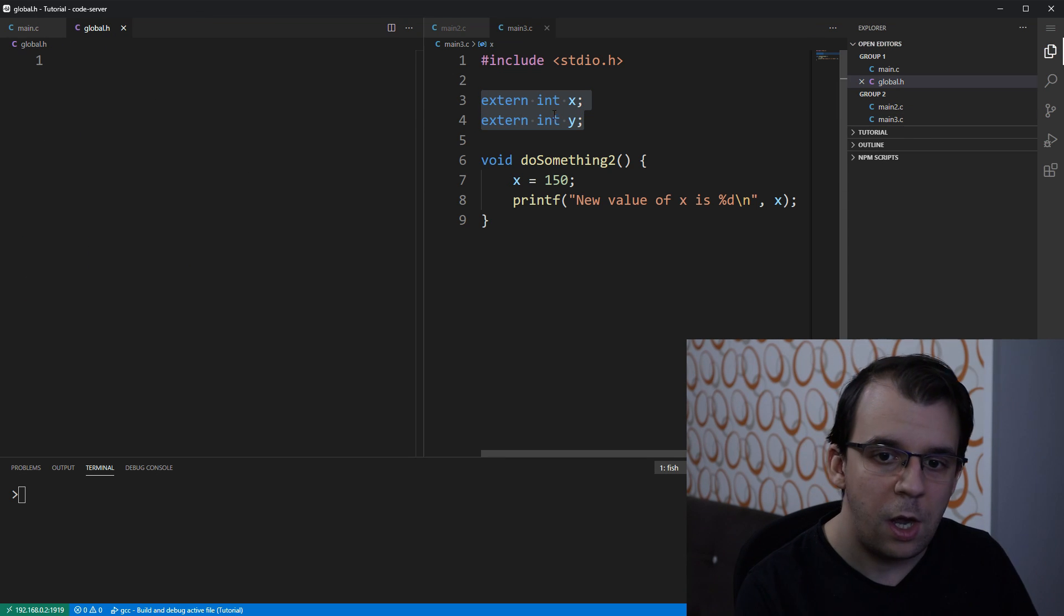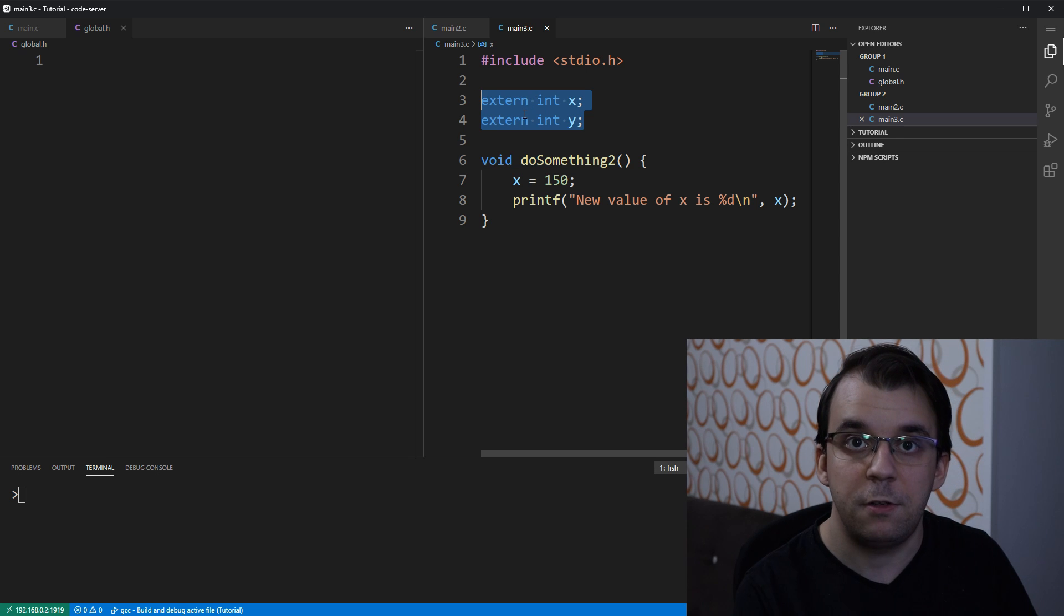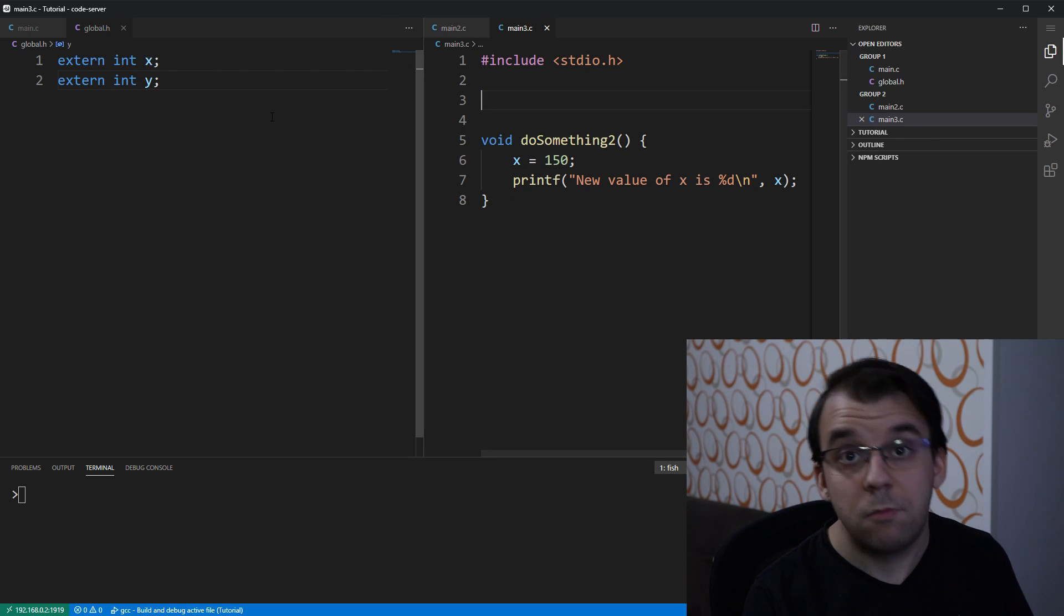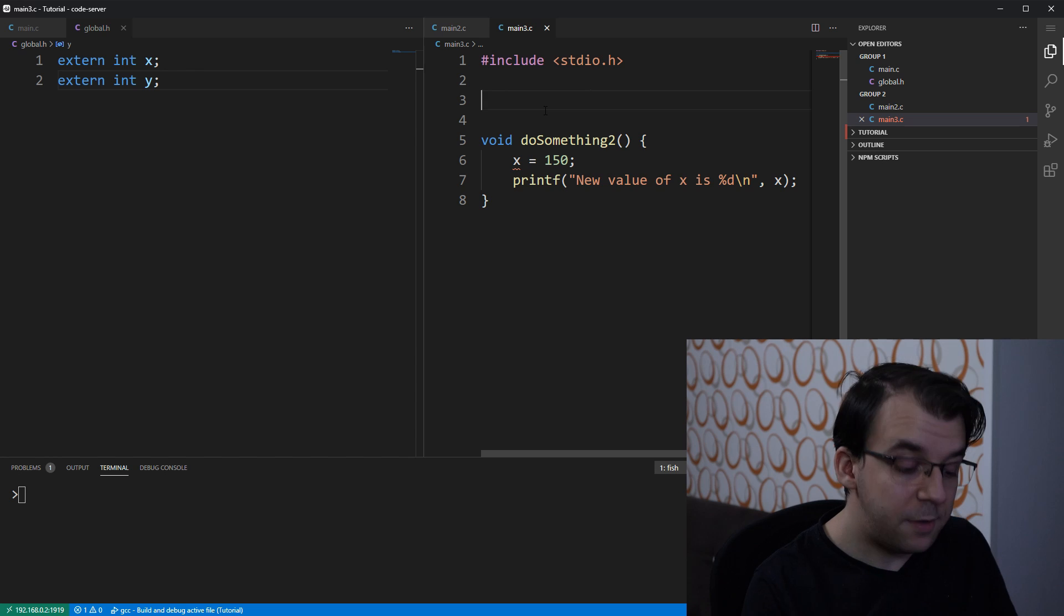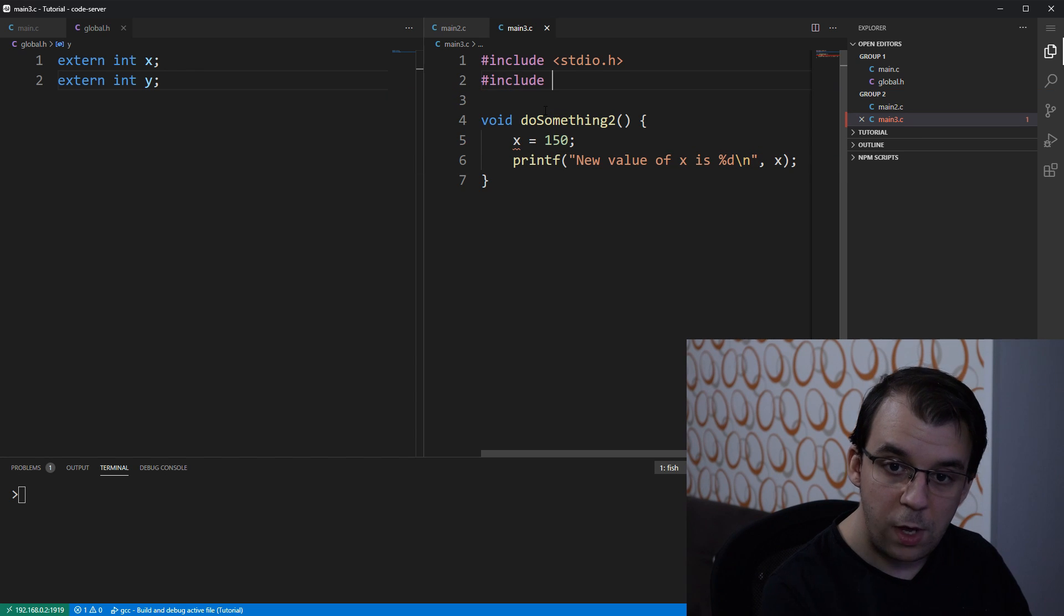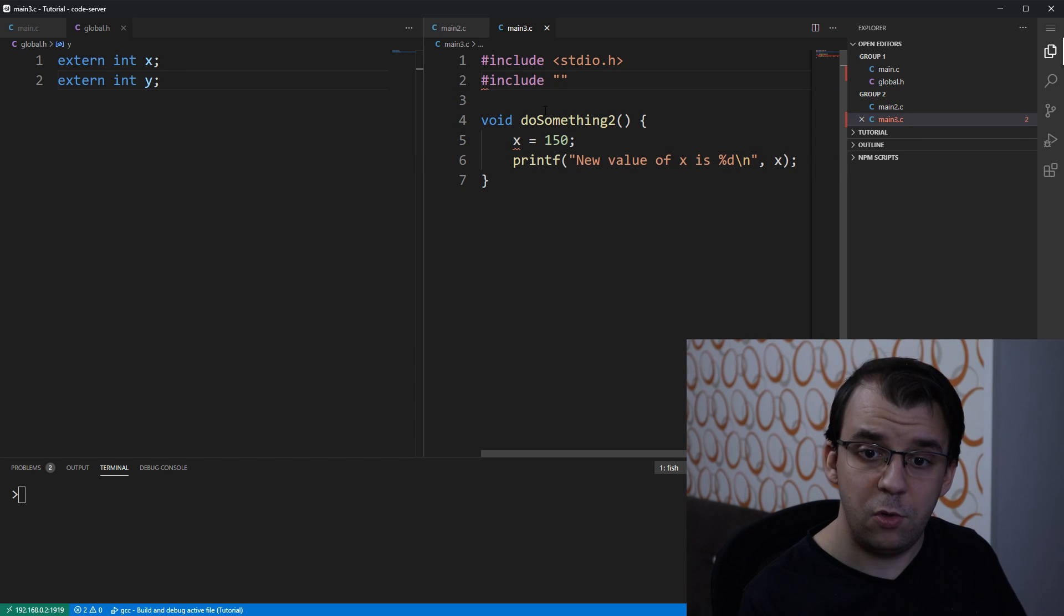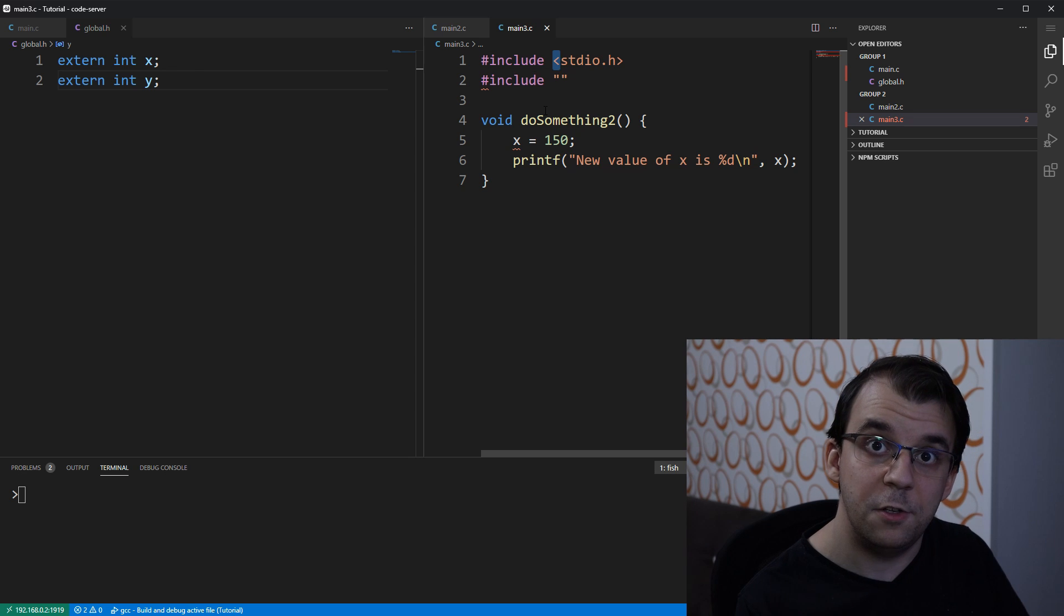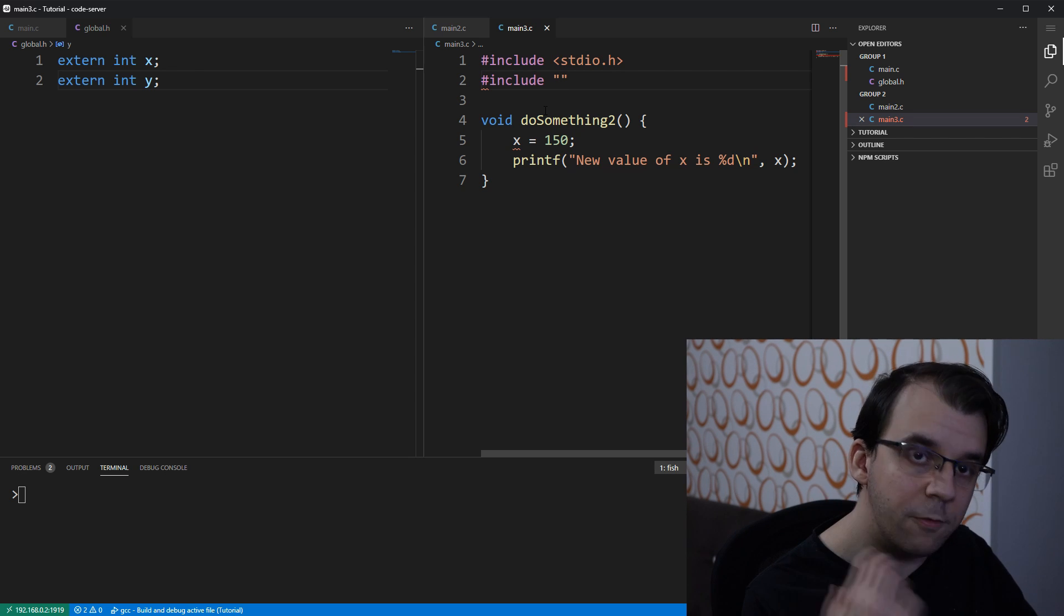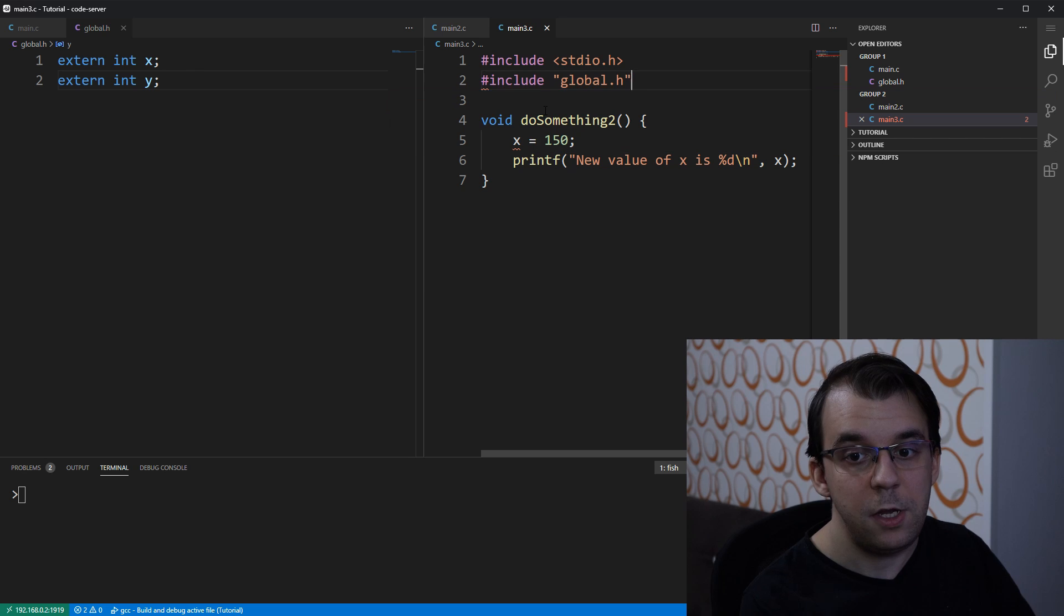I'm going to use, I'm going to move all these declarations here and, of course, in their place I'm going to change this to an include and it's important here that you use double quotes instead of the angled brackets because it is a local file. Let's say global.h.